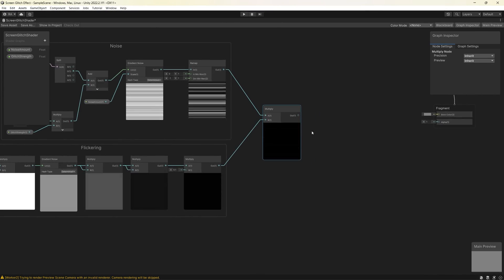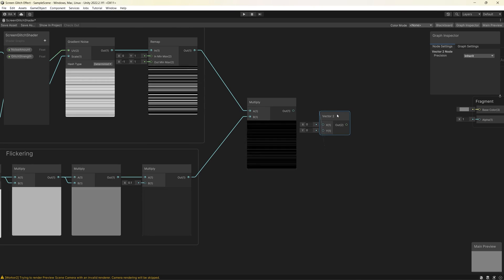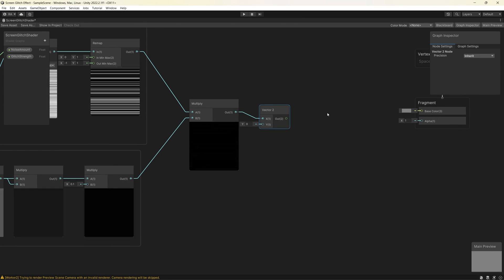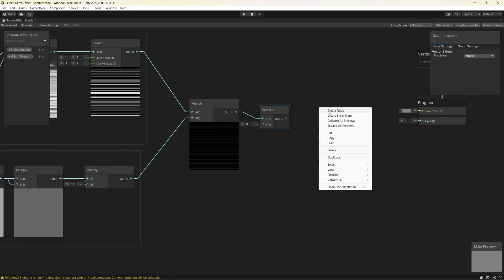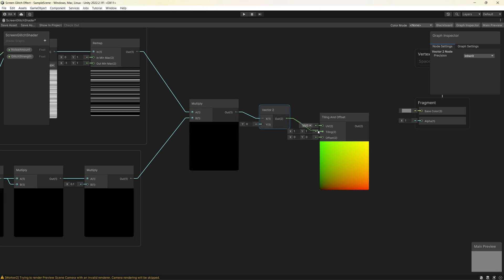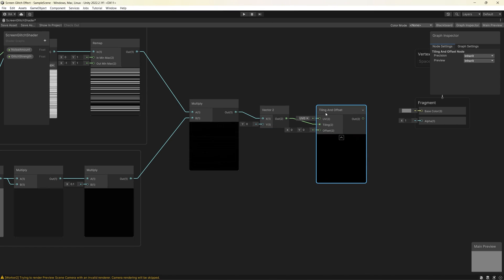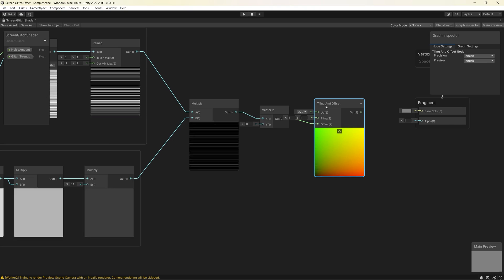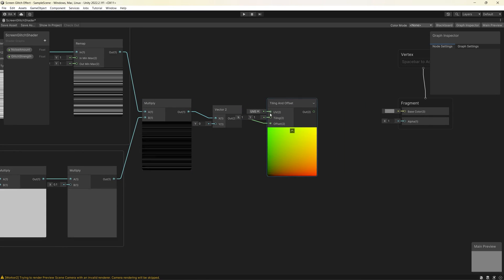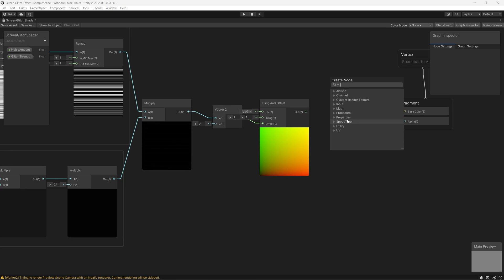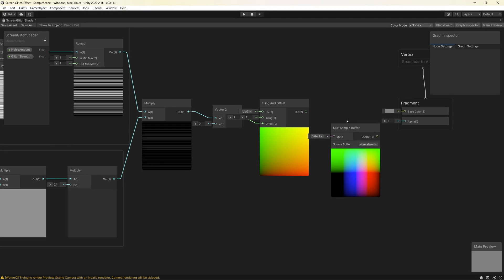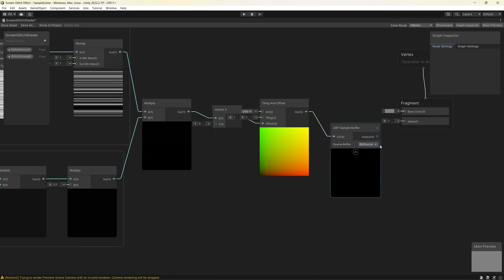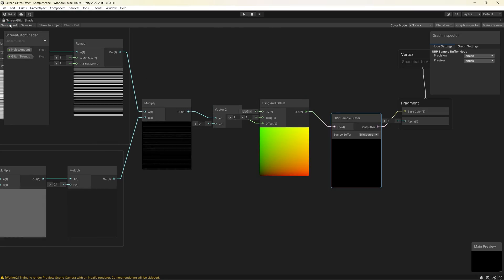Now we need to apply this glitch effect to the screen by offsetting the white lines and keeping the black lines. Create a Vector 2 to only affect the X-axis and link it to a Tiling and Offset node on the offset input. Finally, create a URP Sample Buffer node to get the current frame from the screen, change the source buffer to Blit, and connect the results to the color. Save and go back to the scene — you can now see this awesome glitch effect working perfectly.